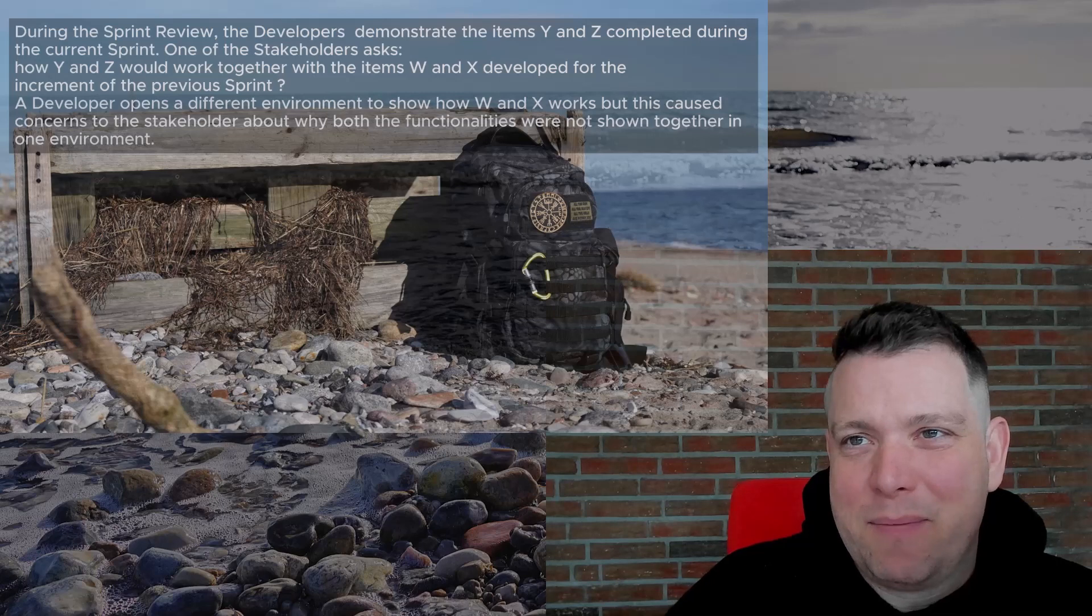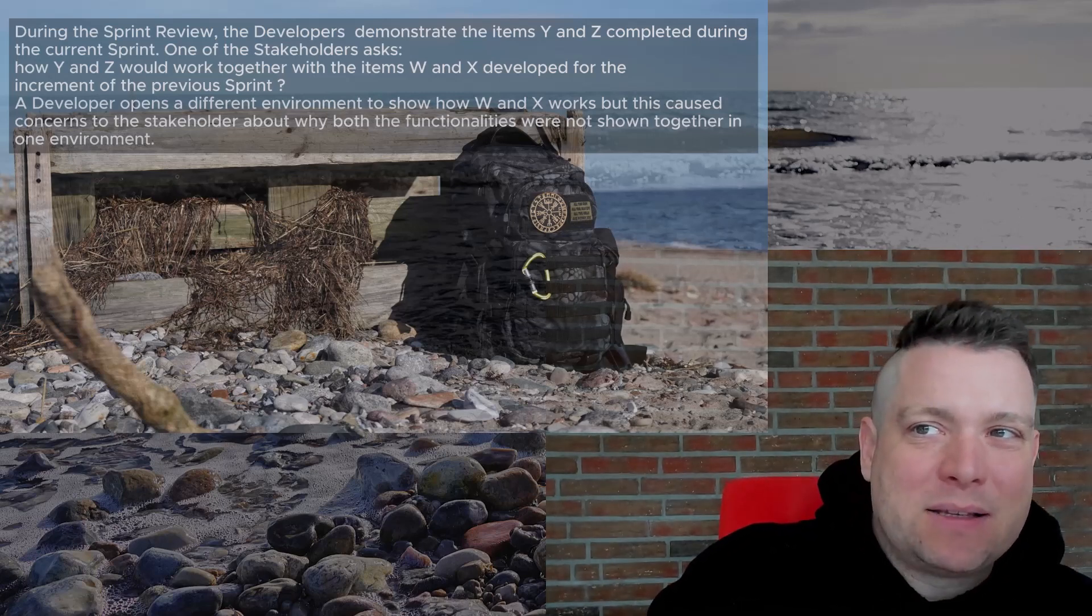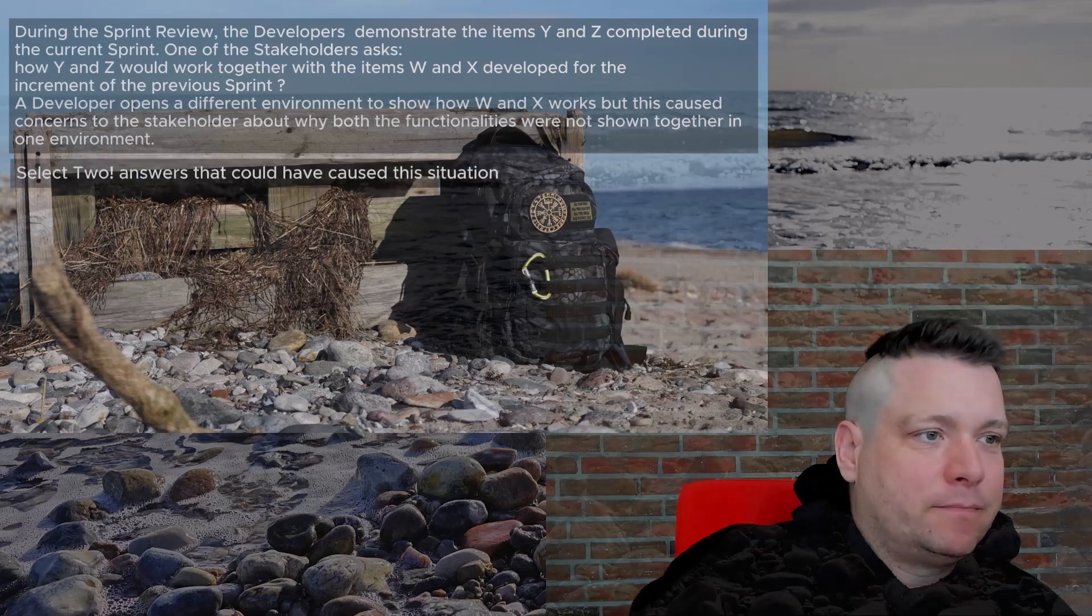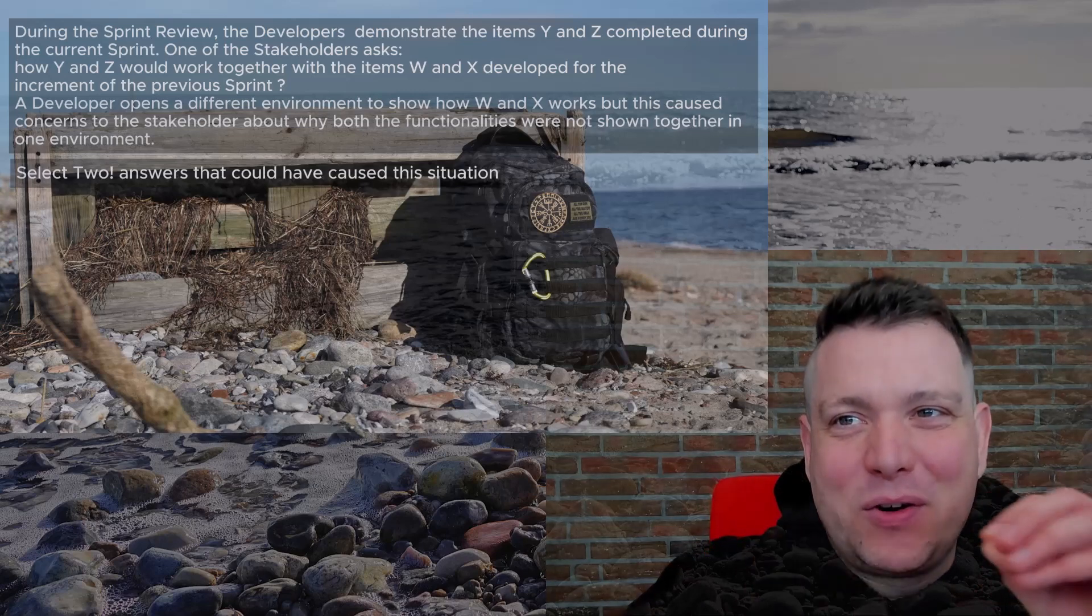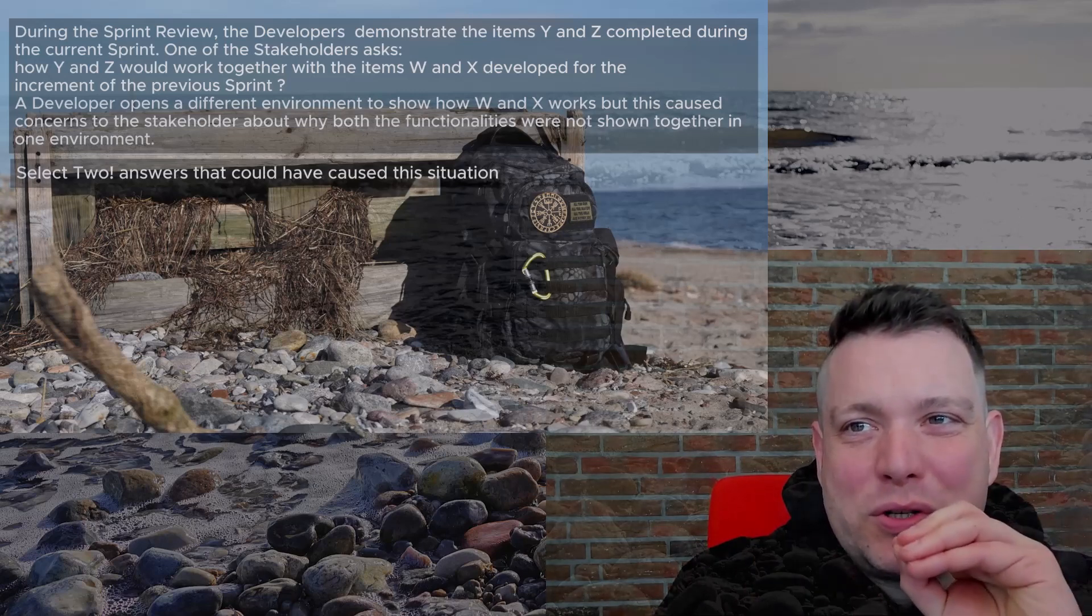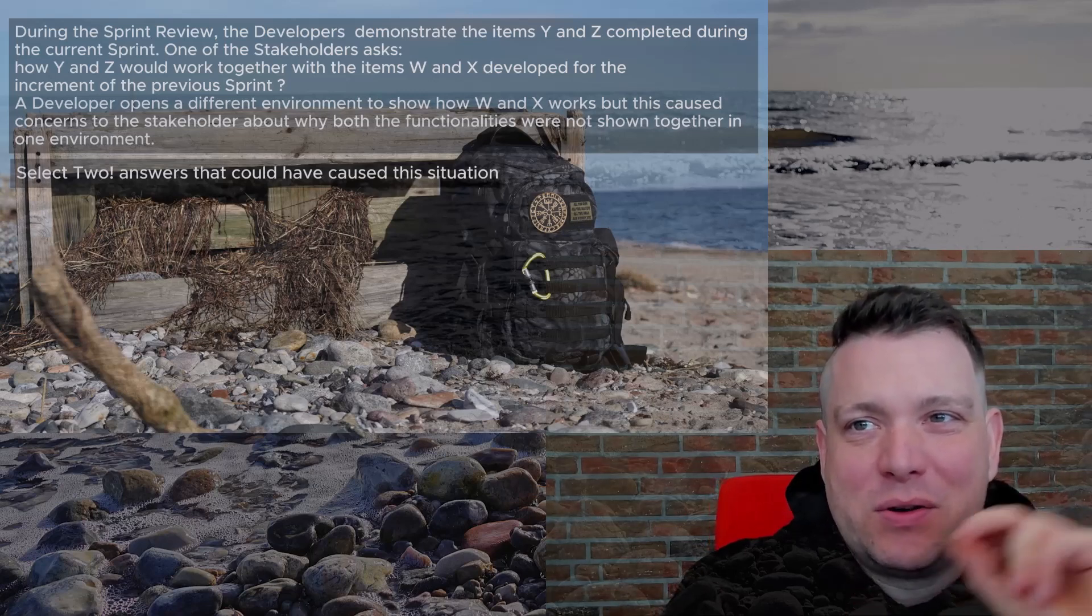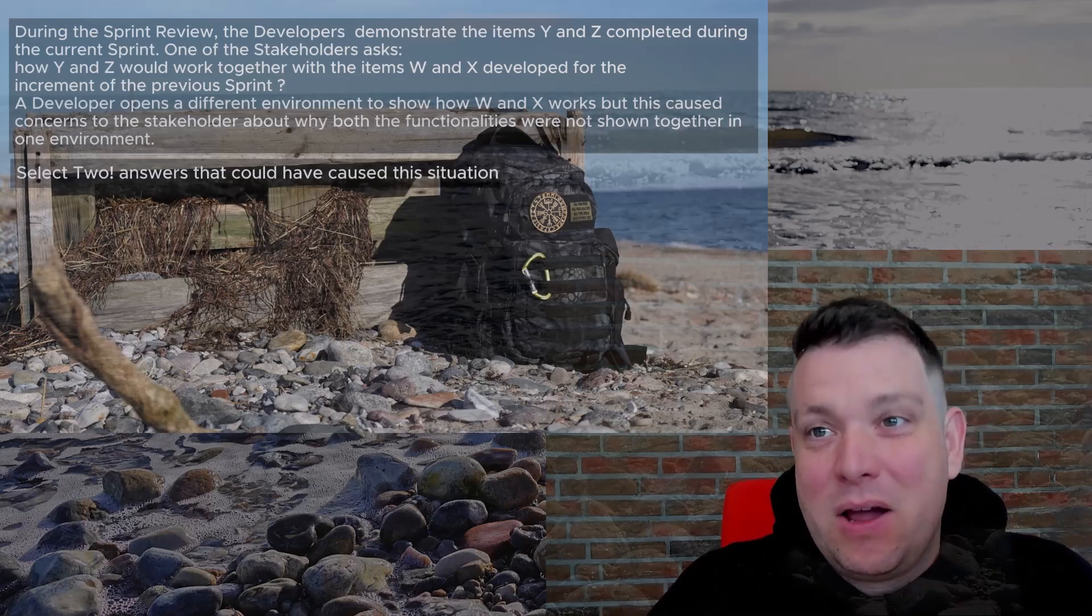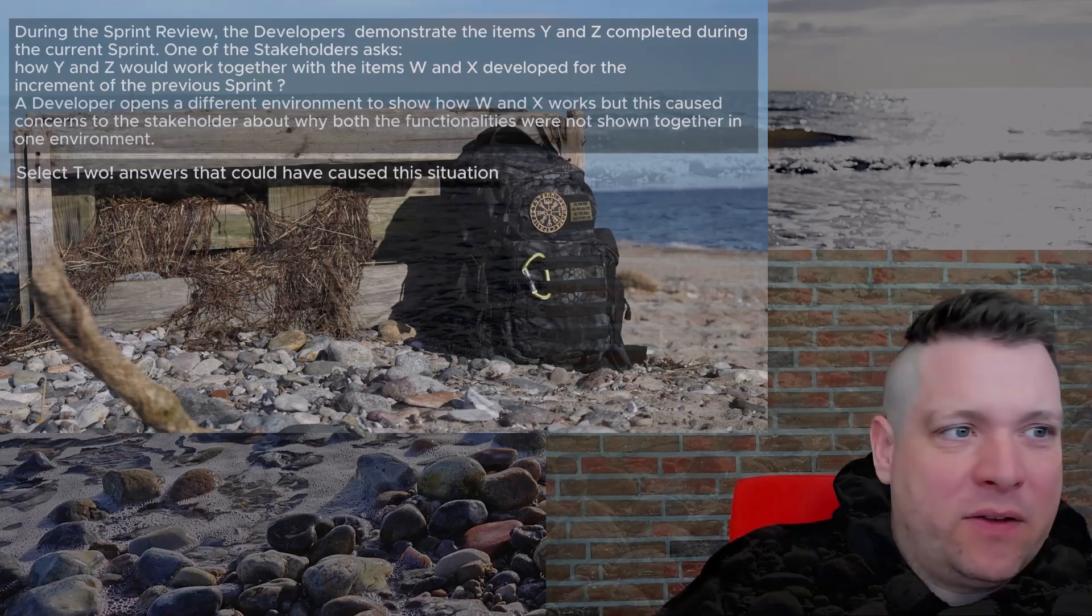So let us look at the possible answers for this question. Select two answers that could have caused this situation. So we have to look carefully. We should choose two answers which could have caused the situation. It's not about what's the solution, it's about analyzing why did we end up here.